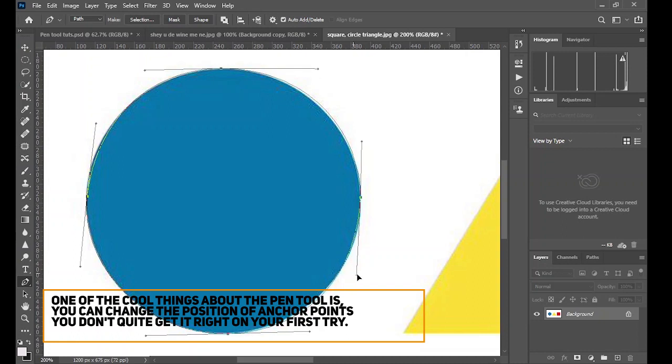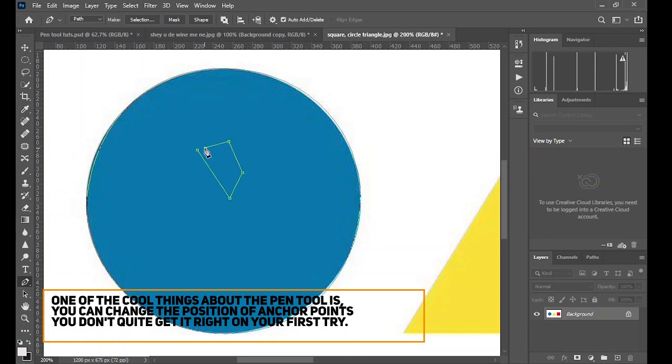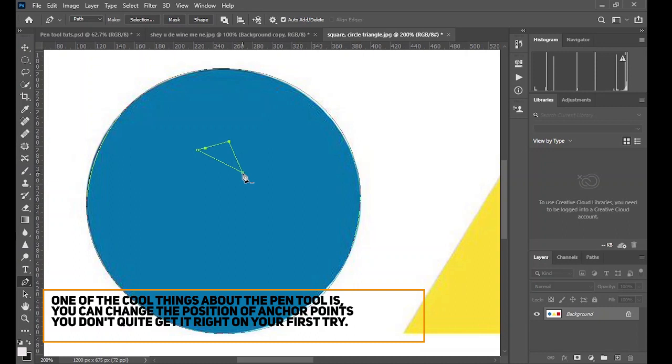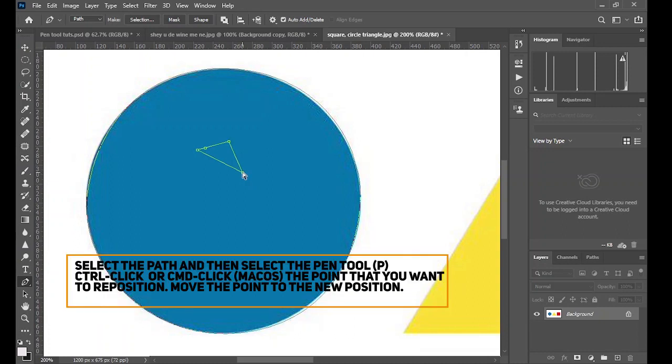Another shortcut to take note of is the plus and the minus. So if you make any random shape or you make any desired shape you want and you click on the minus key on your keyboard, the point will disappear. Like the minus key reduces the points and the plus key increases the points.